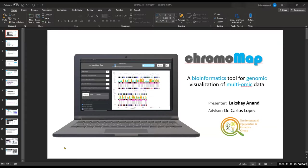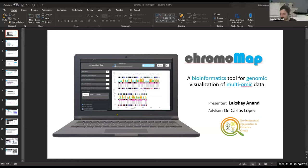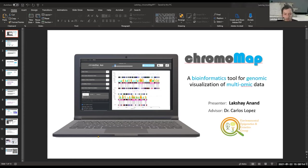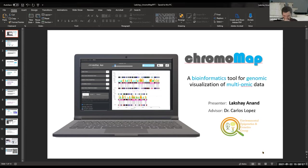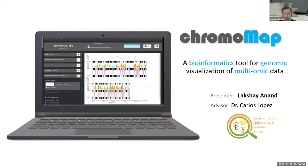Our next speaker is Lakshay Anun, advised by Dr. Rodriguez Lopez. My name is Lakshay Anun, a PhD student and bioinformatician. Today I'm going to discuss a bioinformatics tool I have developed as part of my PhD thesis — a tool we can use to visualize multi-omic data. Currently, every omics field generates a lot of high-throughput data, and visualization is a key way to analyze it.